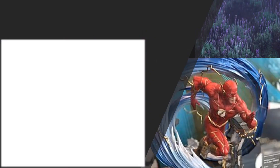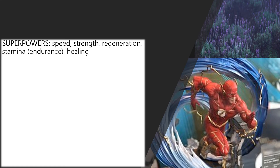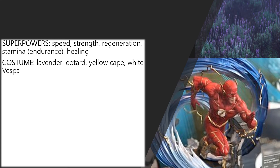Here in this picture you can see another superhero, but who is this one? In the background you can see something that may help you guess who that superhero may be. I will tell you that this superhero is not from America, neither is he from Great Britain — he is from Croatia. He is our own Croatian superhero. His superpowers are speed, strength, regeneration, stamina (that means endurance), and he has special healing powers. Not only can he heal his own wounds, but also he can help others and heal theirs. His costume is a lavender leotard with a yellow cape and he drives a white Vespa.